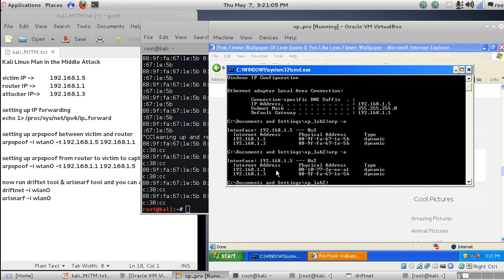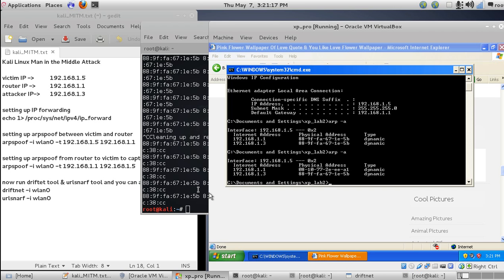Now you can see 1.1 (the router) has its own MAC address and 1.3 has its own MAC address. So that's all for now. Thank you, and please like and subscribe to my channel for more videos.